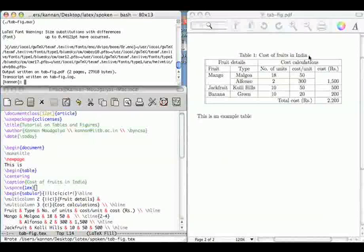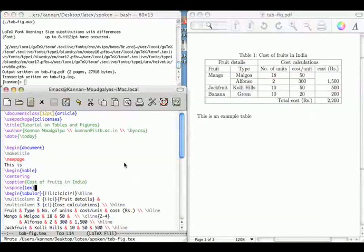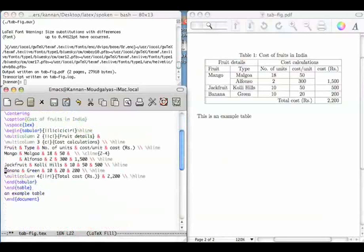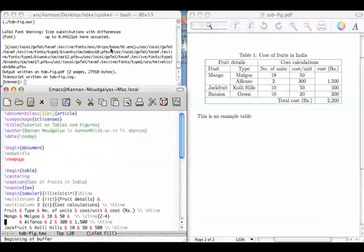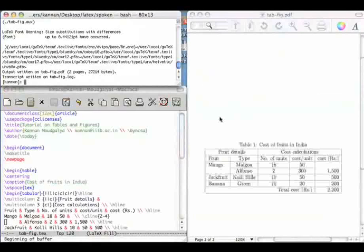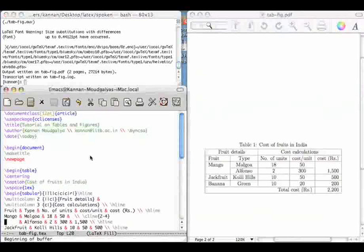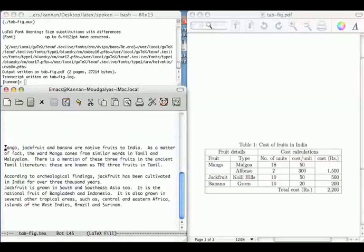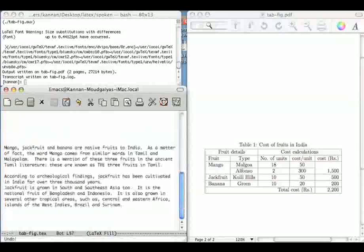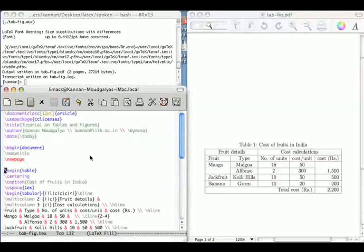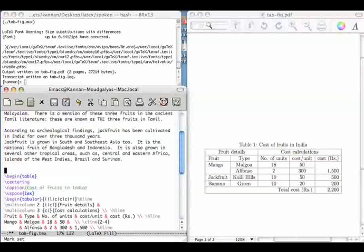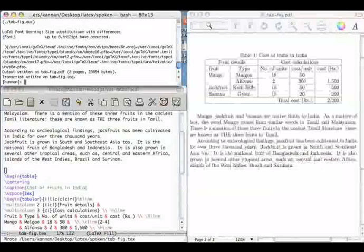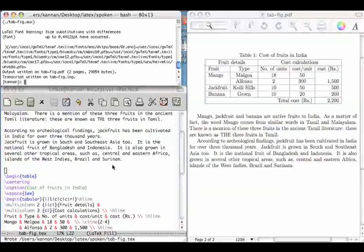By default, LaTeX places tables at the top of the page. This placement is done automatically. The table is sorted to the next available slot. To explain this, let me cut and paste some text from the bottom of this document. Now there is some write-up about these fruits and go to the top of this, paste it here. So compile it. So as before, the table got placed at the top of this page.